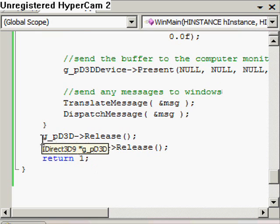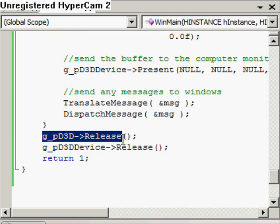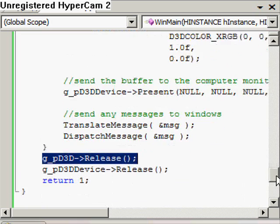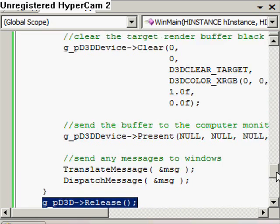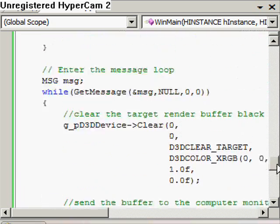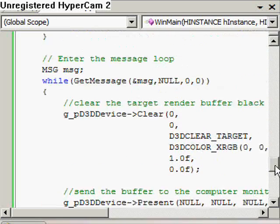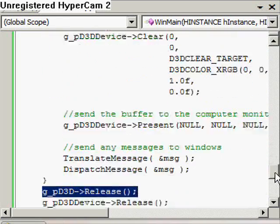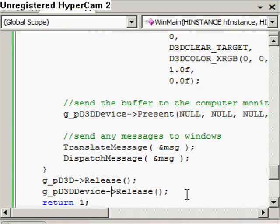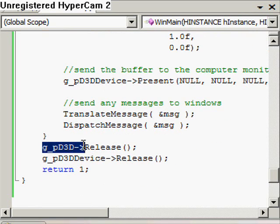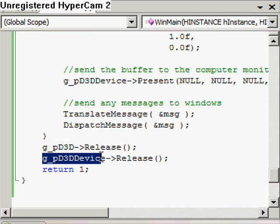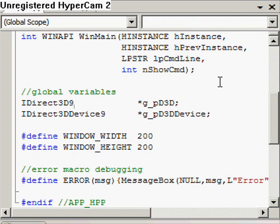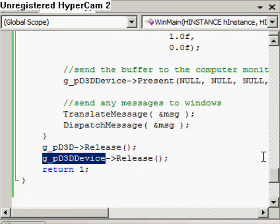After we've come out of the while loop, we'll have to make sure that we call the release method on anything to do with Direct3D — any interface. So if I pop up app.h again, basically the rule is: if it begins with 'I', you've got to release it. So I do that there, and then return.